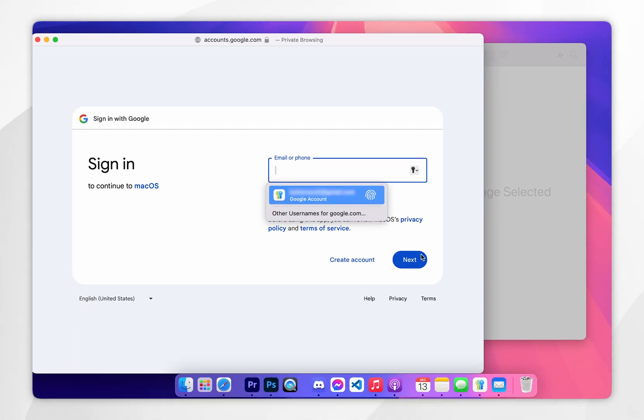And then it's going to prompt you to the Google sign-in page where you want to go ahead and sign into your Gmail account just as you normally would.